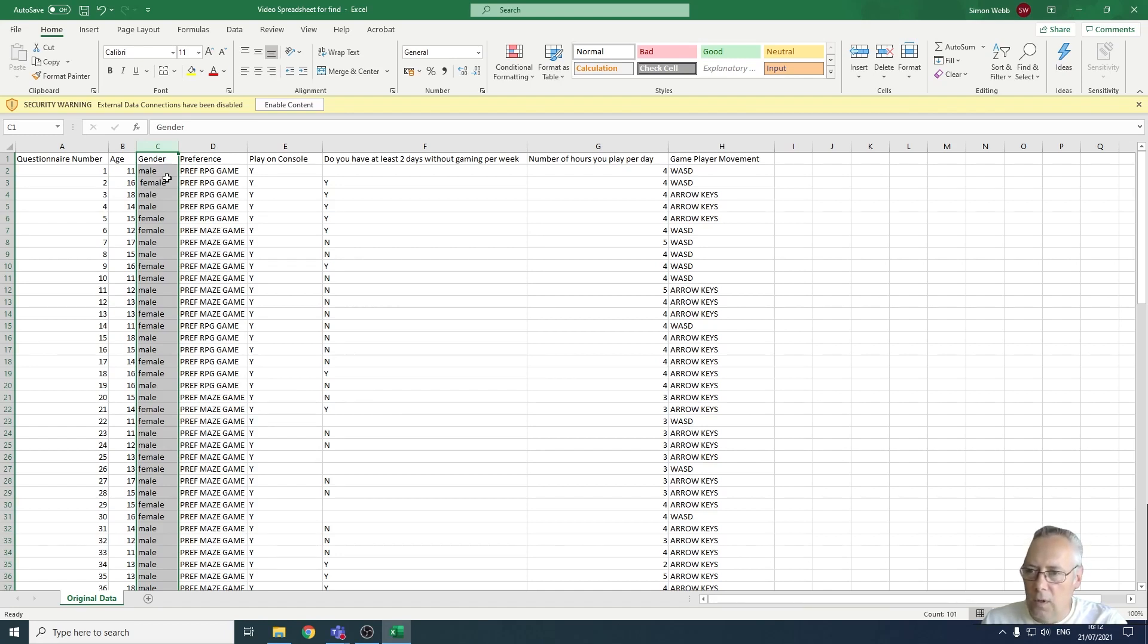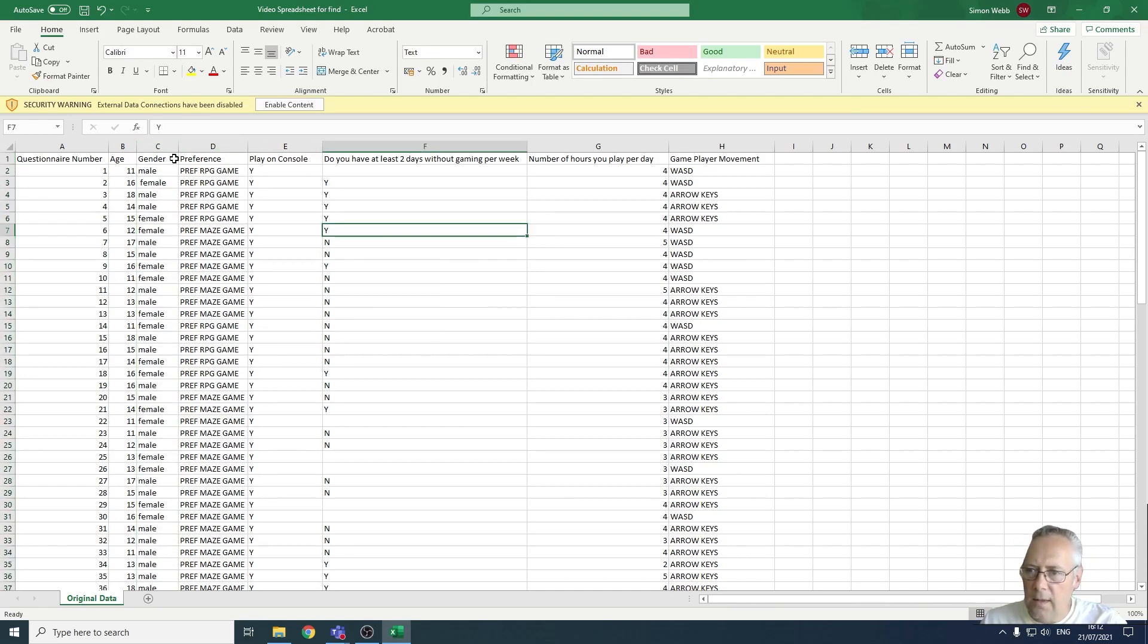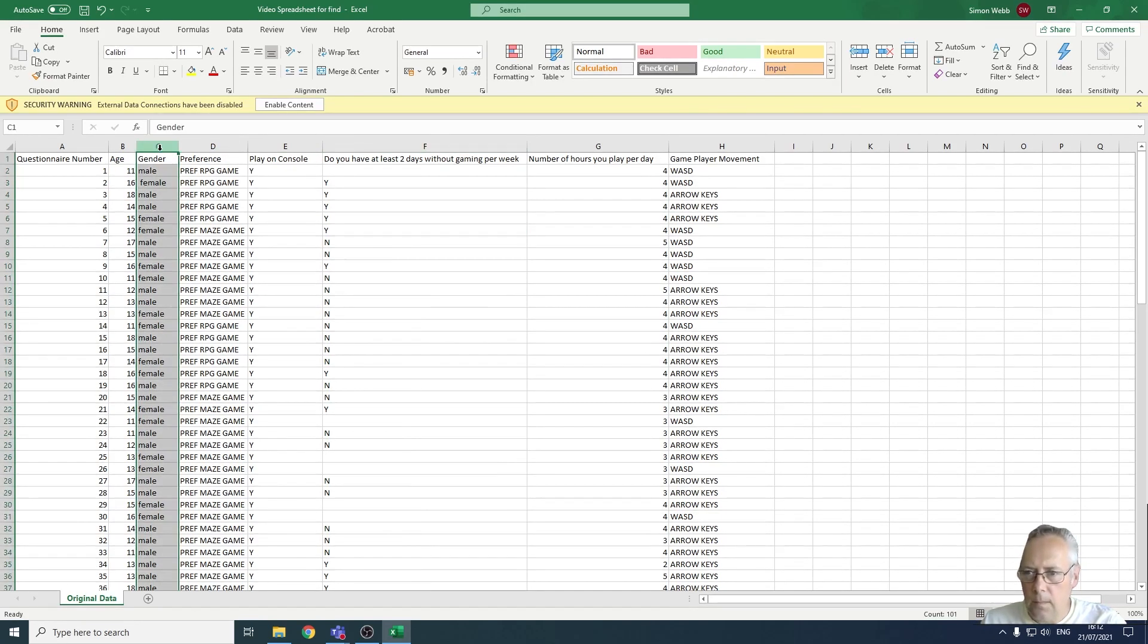I'm going to show you how to do that using the find tool. I'm going to select the gender column. You can do this on any column that has a single entry.